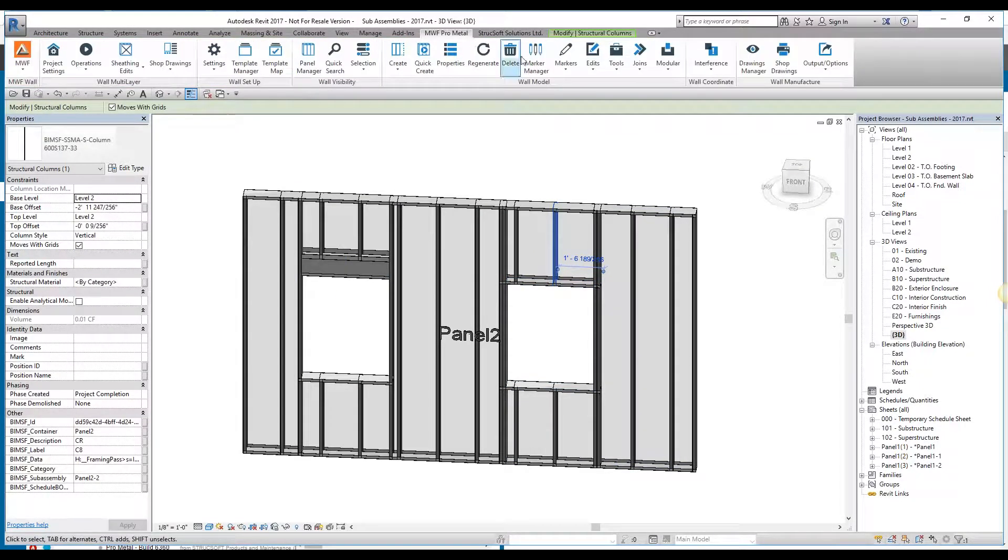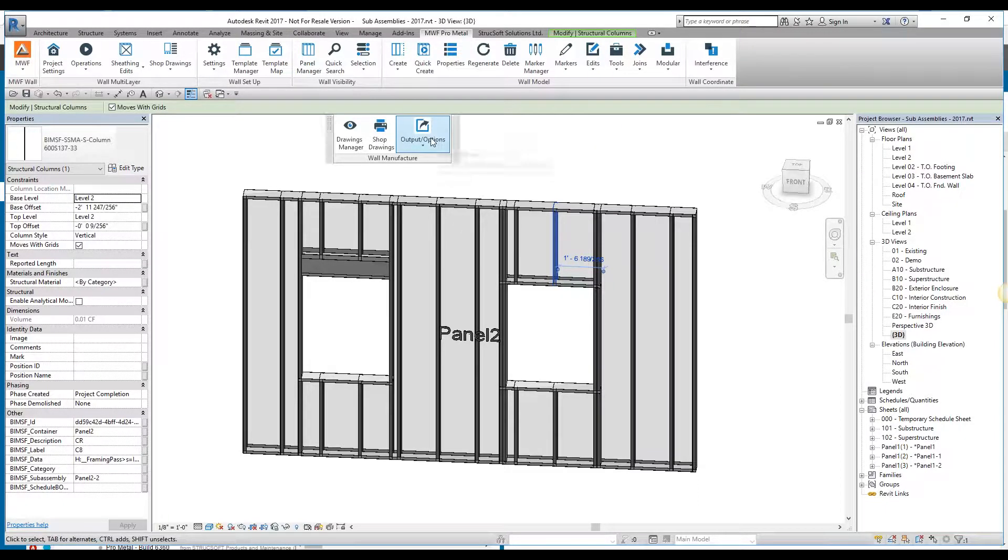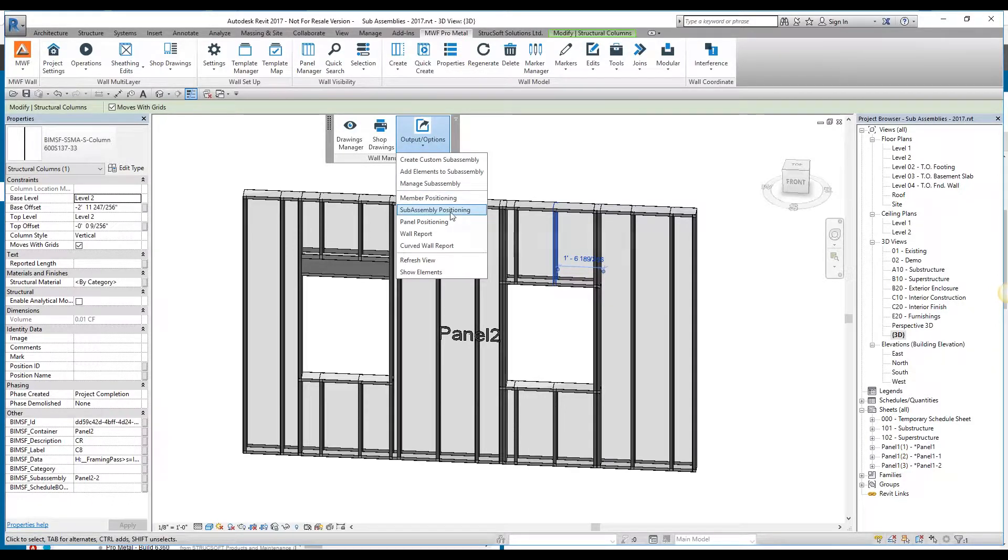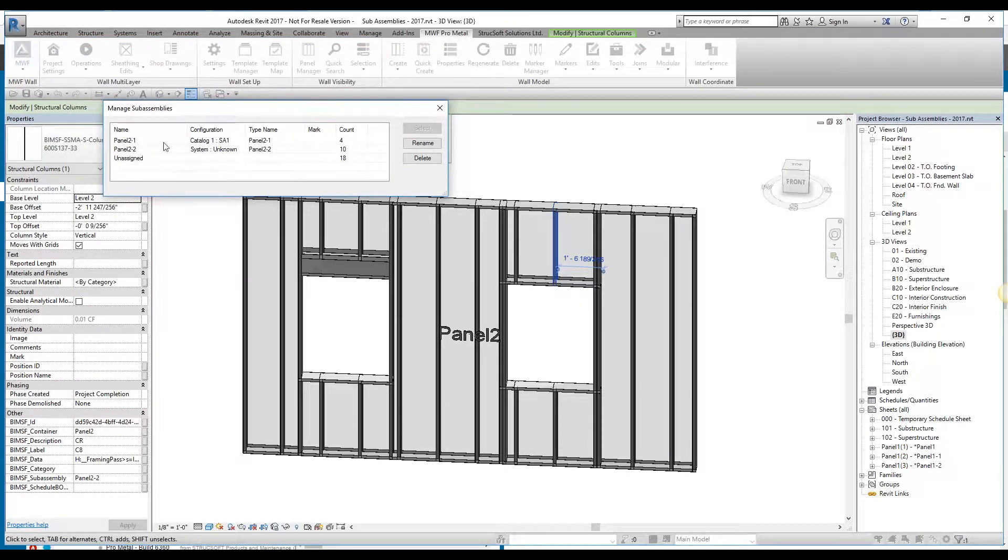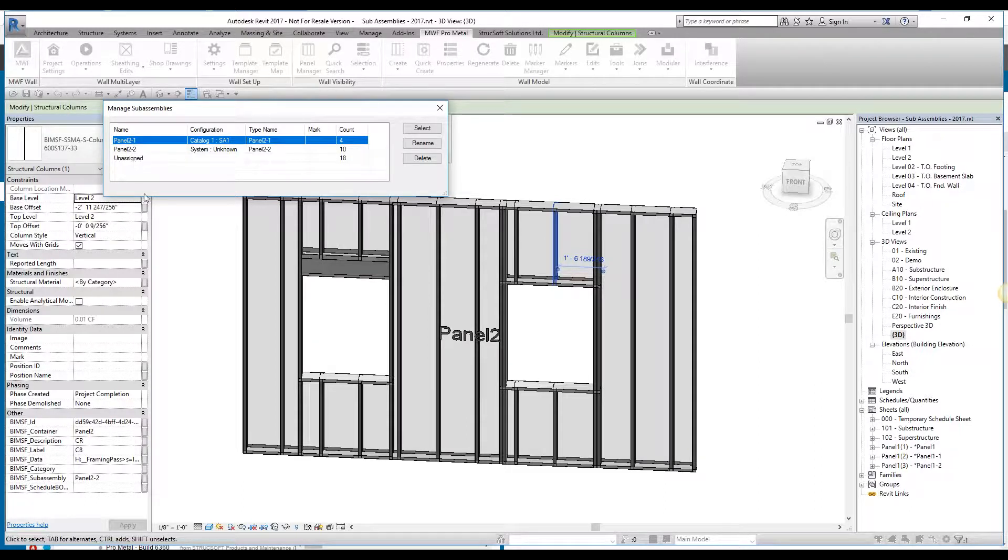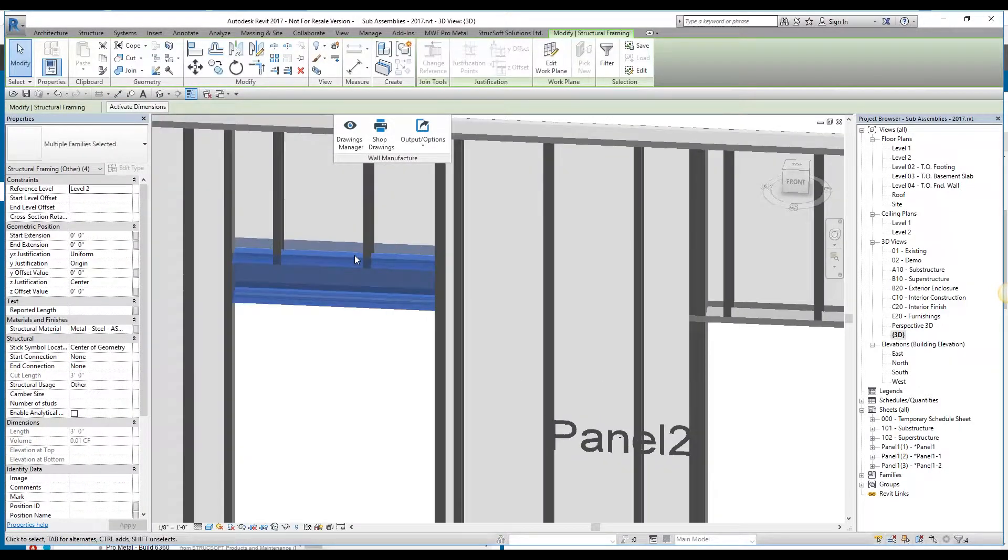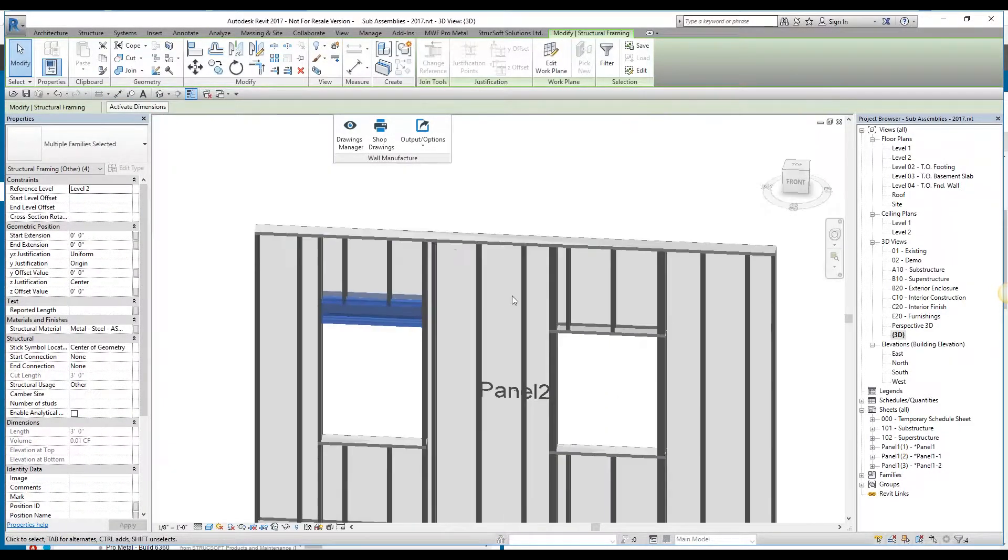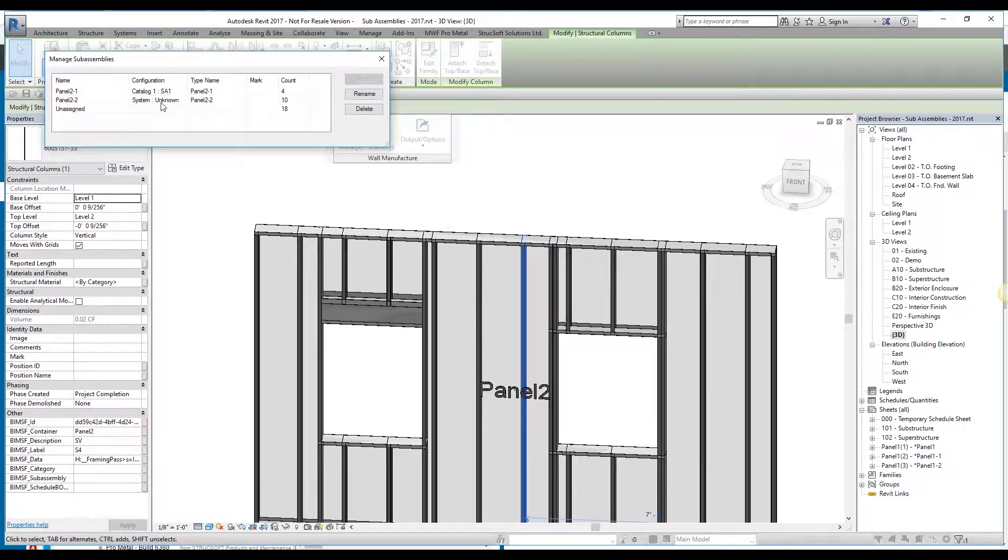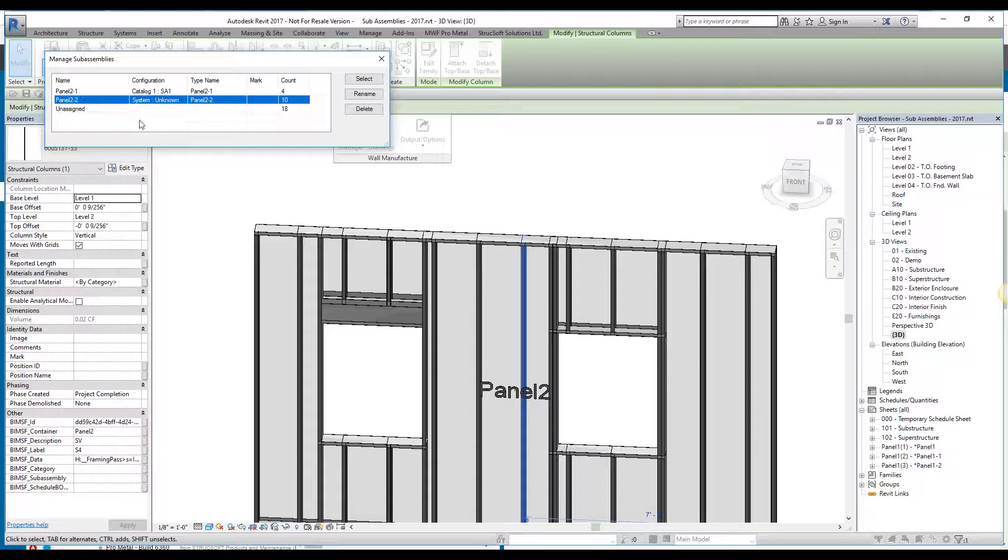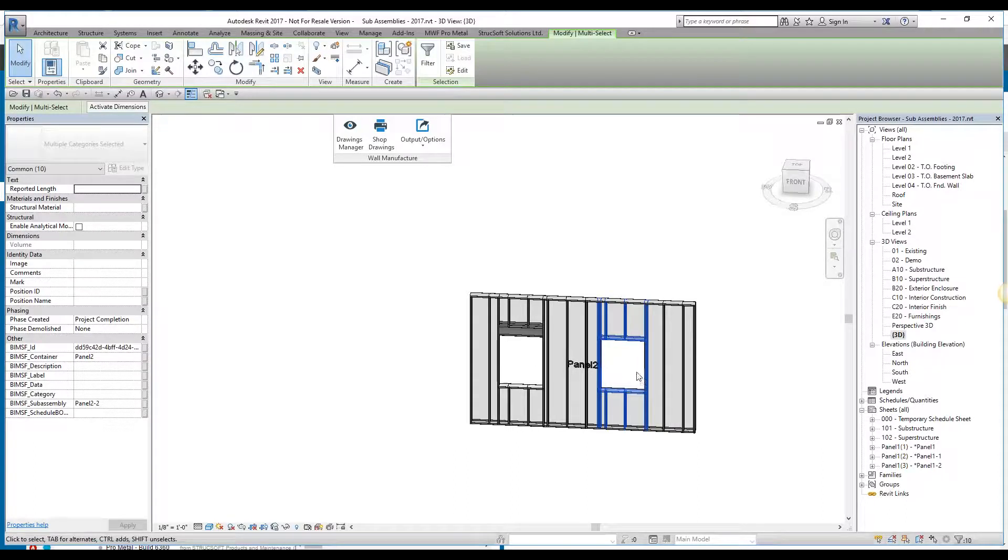Now, in order to visually see what our sub-assemblies are and how many we have in the project, we have, under our manufacture tab, we have our manage sub-assembly button right over here. As you can see, within this panel 2, we have sub-assembly panel 2 out of 1 that belongs to configuration catalog SA1. We've given it a name, panel 2-1. It's comprised of 4 members. We can then select it just to visually see what members are comprised of that sub-assembly. If I go back into it, I could then select the sub-assembly panel 2 out of 2, which is the name it's given, and I actually see that all of these members are part of that sub-assembly.